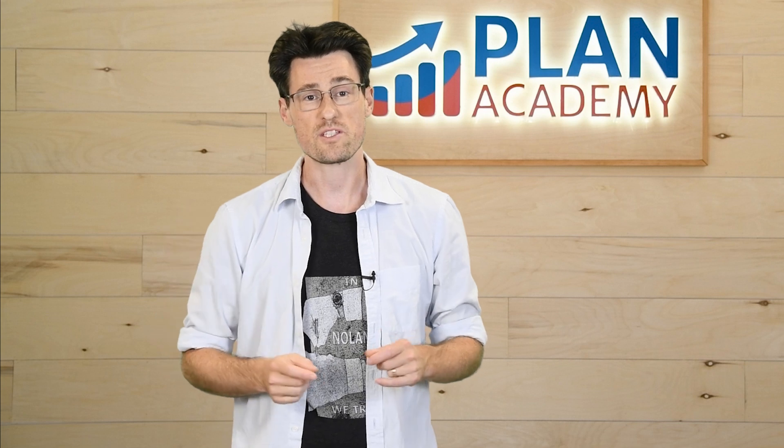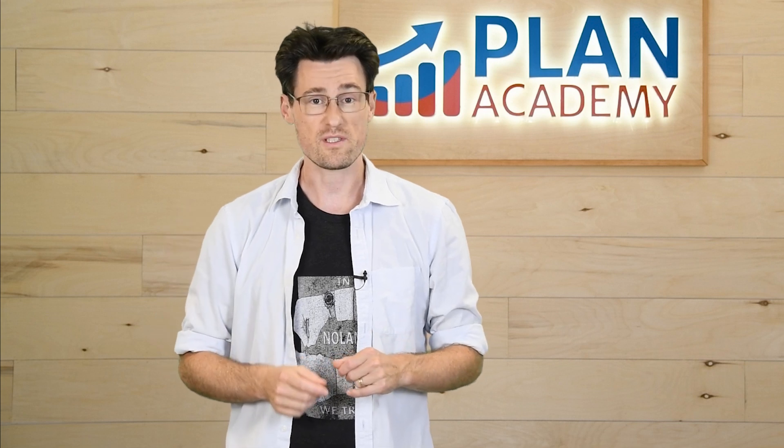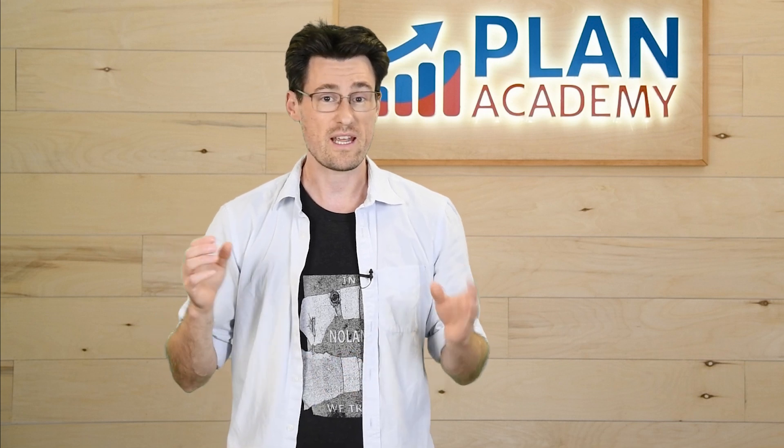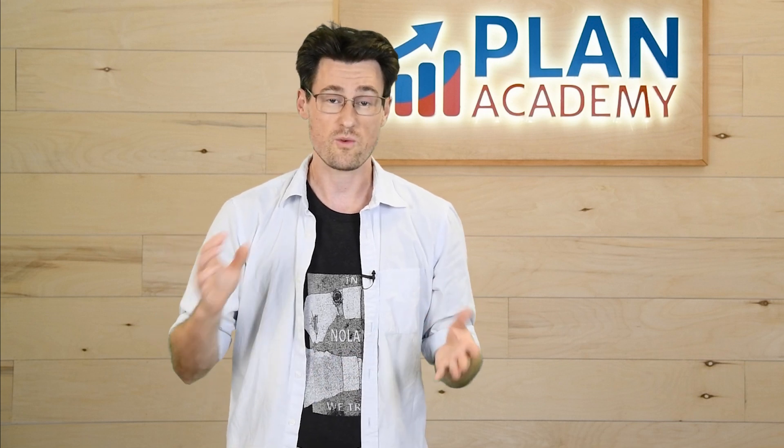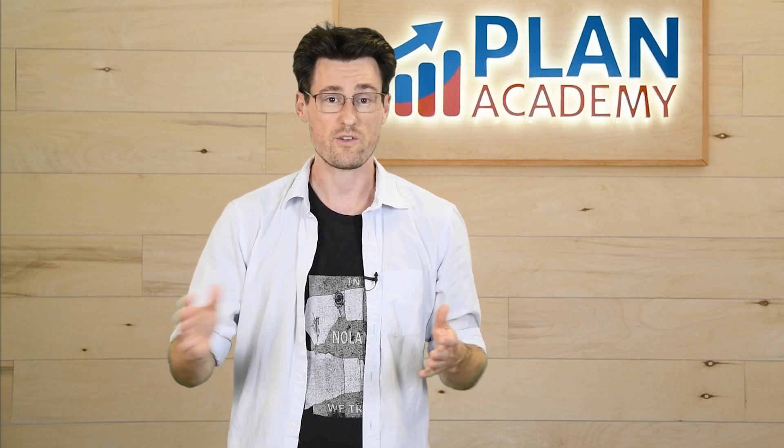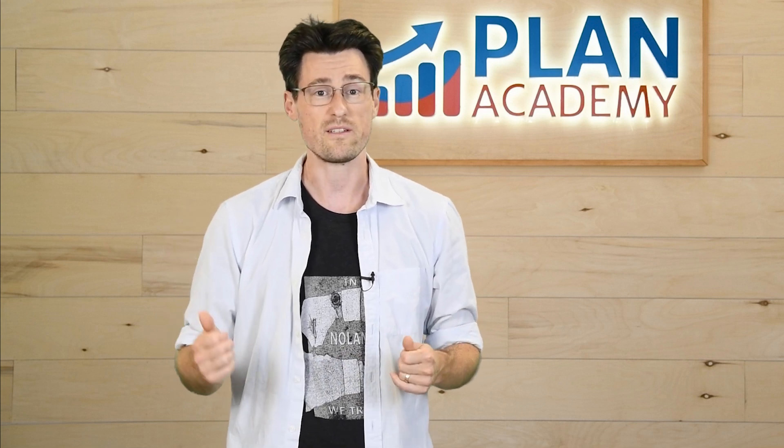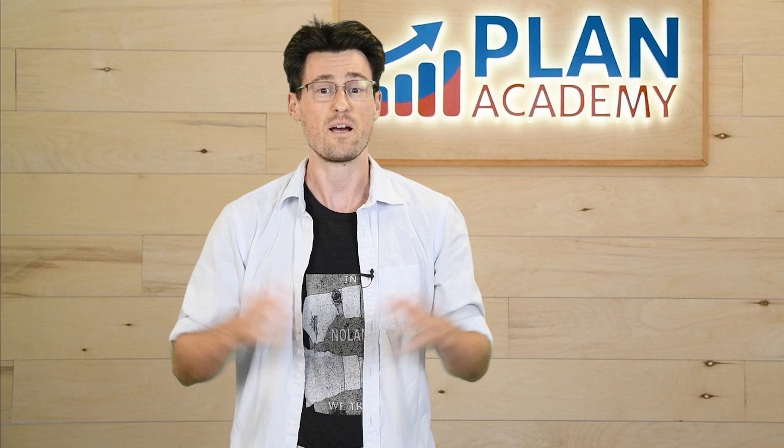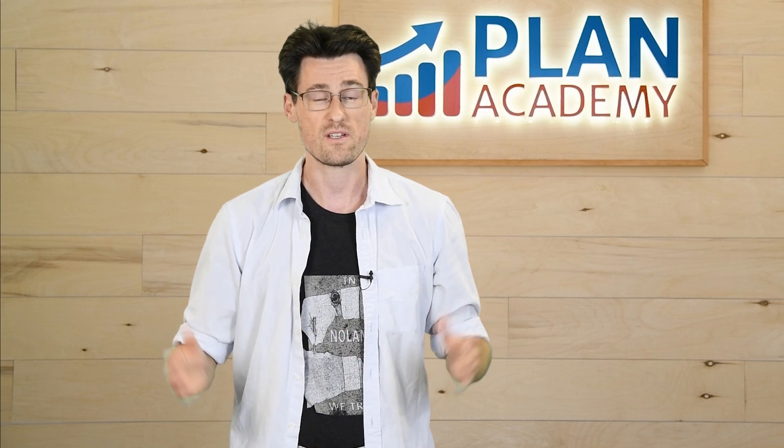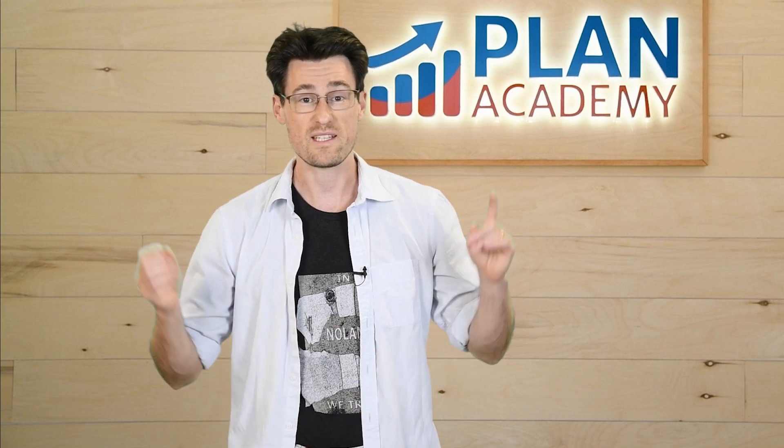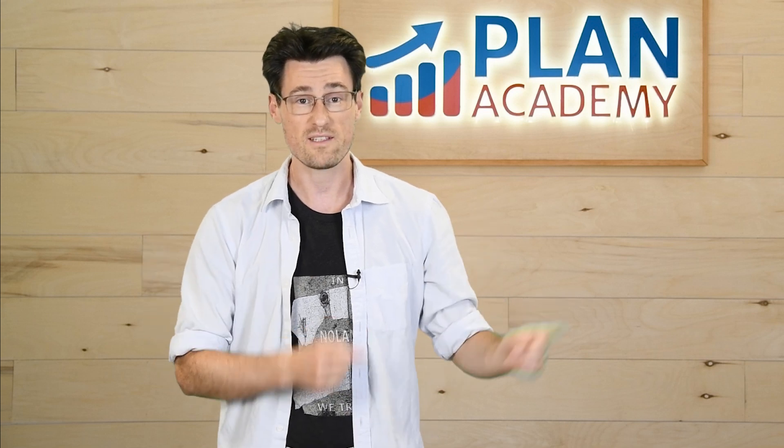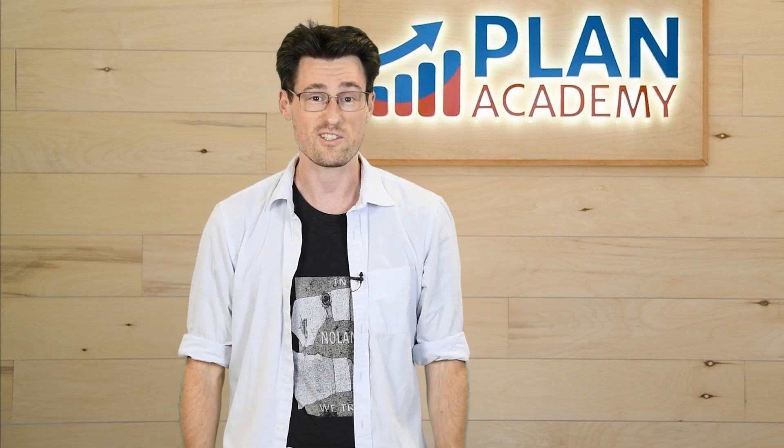So today, we're going straight to the source, and we're going to get an answer to a question from one of our users, Braden, who's asking about durations. So I'm going to send it over to Faraz to answer this question.